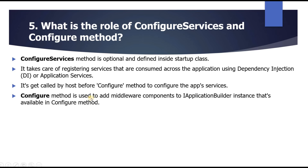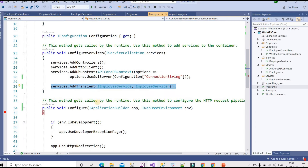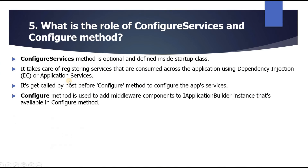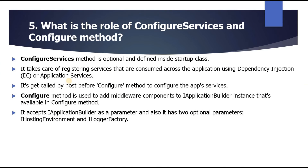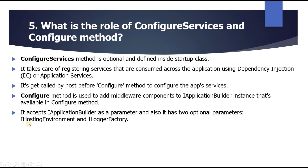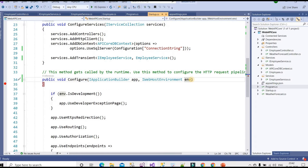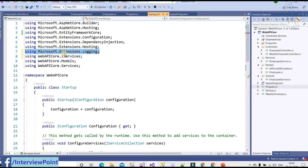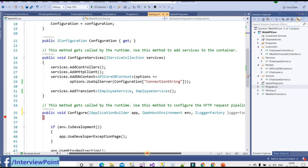The Configure method is used to add middleware components to IApplicationBuilder — the interface instance available in the Configure method. It accepts IApplicationBuilder as a parameter, and also has two optional parameters: IHostEnvironment and ILoggerFactory.